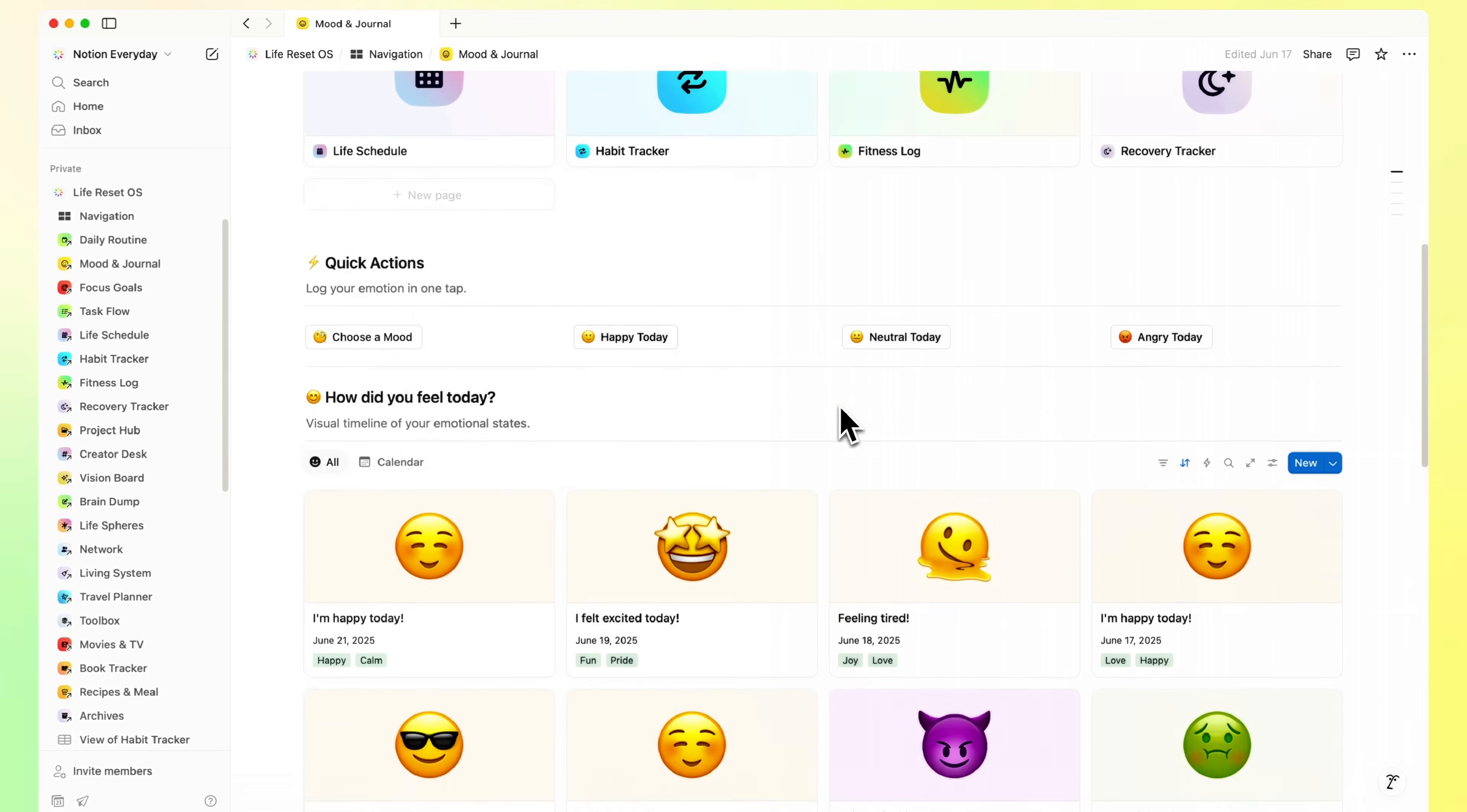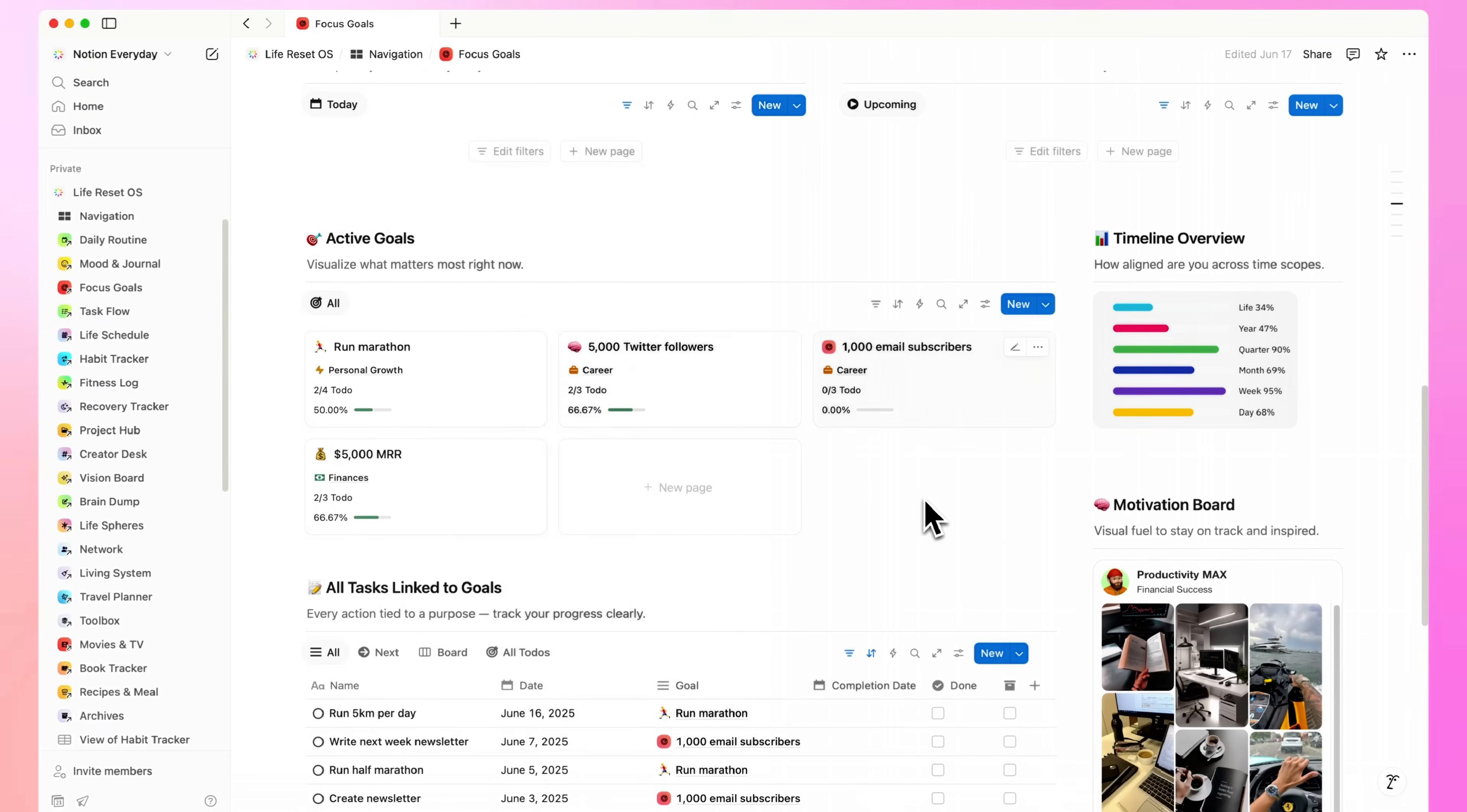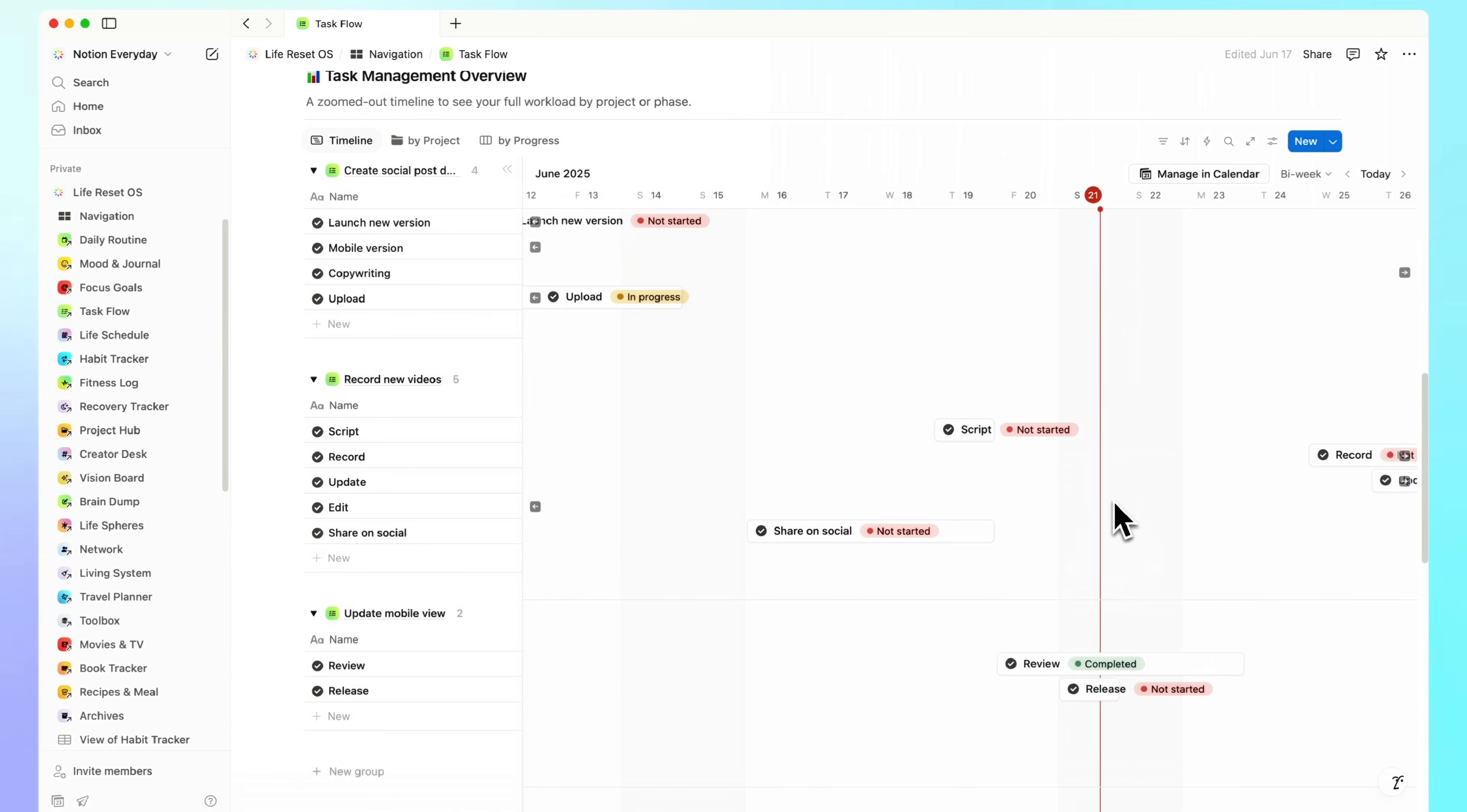Mood and journal. To slow down and reset when things feel off. Focus and goals helps you stay aligned without losing the bigger picture. Taskflow lays out all your projects and actions in a clear, step-by-step structure.